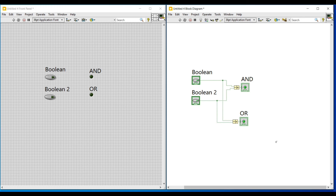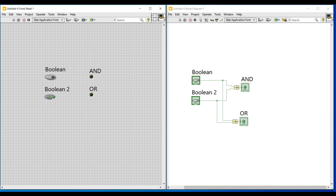Now let us execute this program. Since both the Boolean push buttons are off, both the inputs to the compound arithmetic function are false. Hence, the output obtained on both the AND and OR indicators are also false. If any one input is true and the other is false, the output on the AND indicator will be false and the output on the OR indicator will be true.